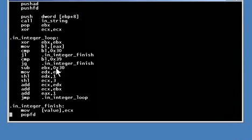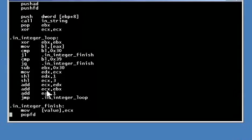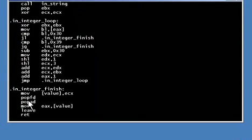That is done by first making a copy of the accumulated value, shifting one copy to the left by one and shifting the other copy to the left by three. Shifting by one multiplies it by two, shifting by three multiplies it by eight, and adding these two together you get a multiplication of ten. The pointer is then moved to the next character in the string and the loop starts over.